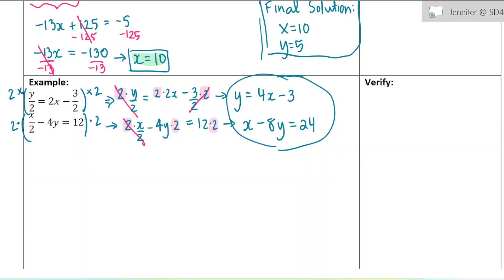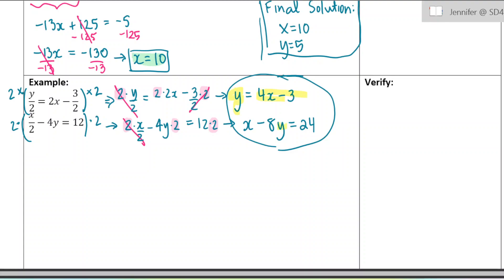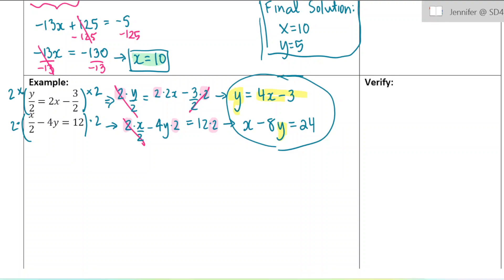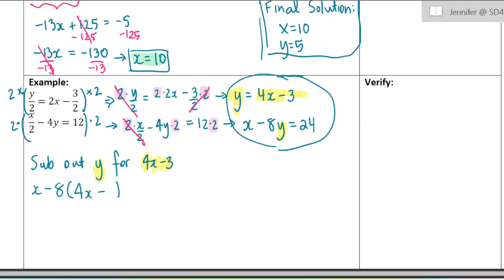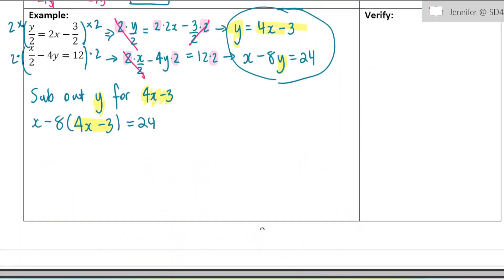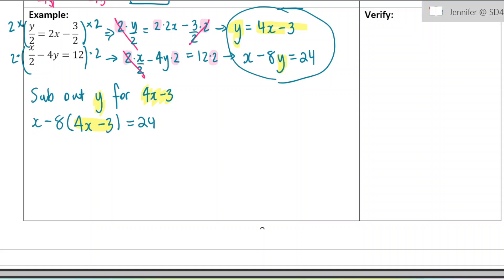I'm going to sub out the y in the second equation for 4x minus 3 since they're equal to each other. So we'll have x minus 8, and always use brackets when you substitute because that 8 needs to multiply all of that, equals 24. I've just taken out the y and put 4x minus 3. Now I'm going to expand and solve.